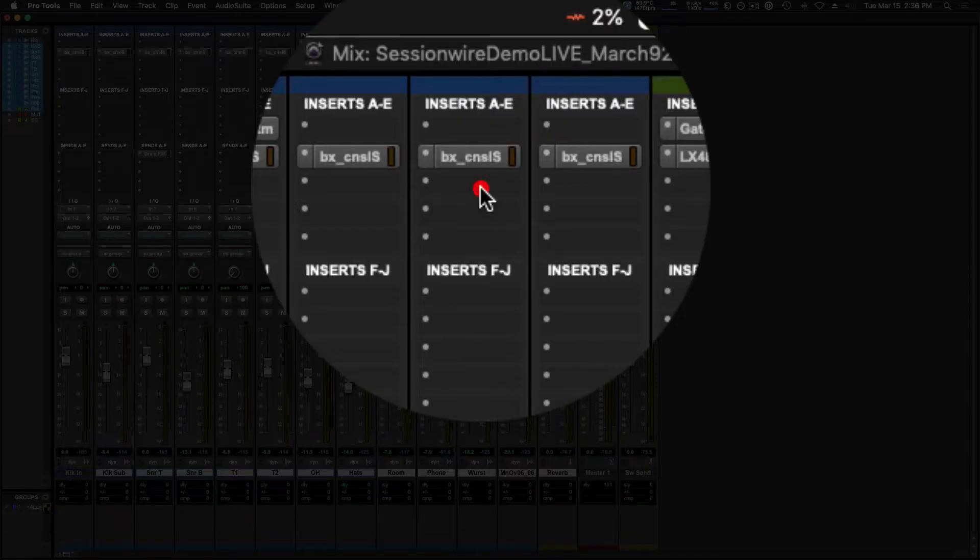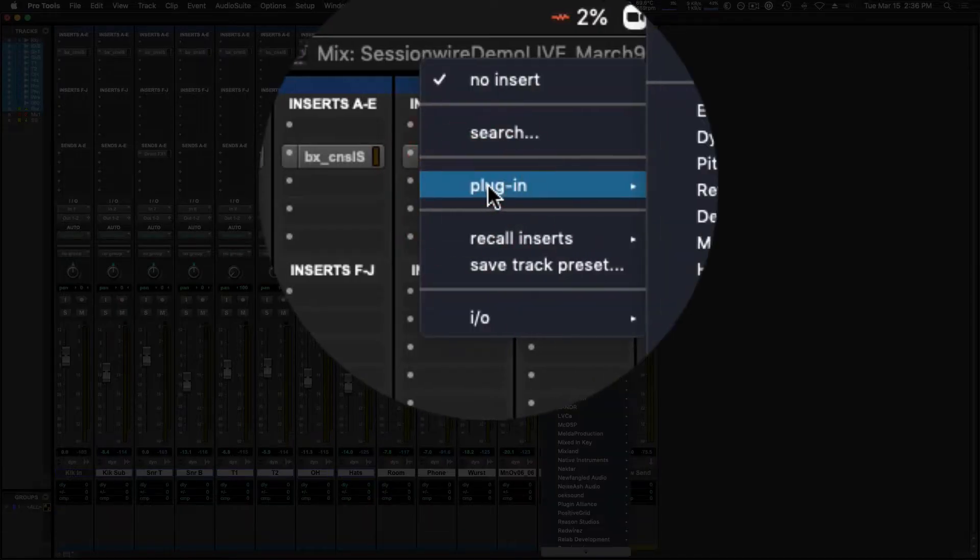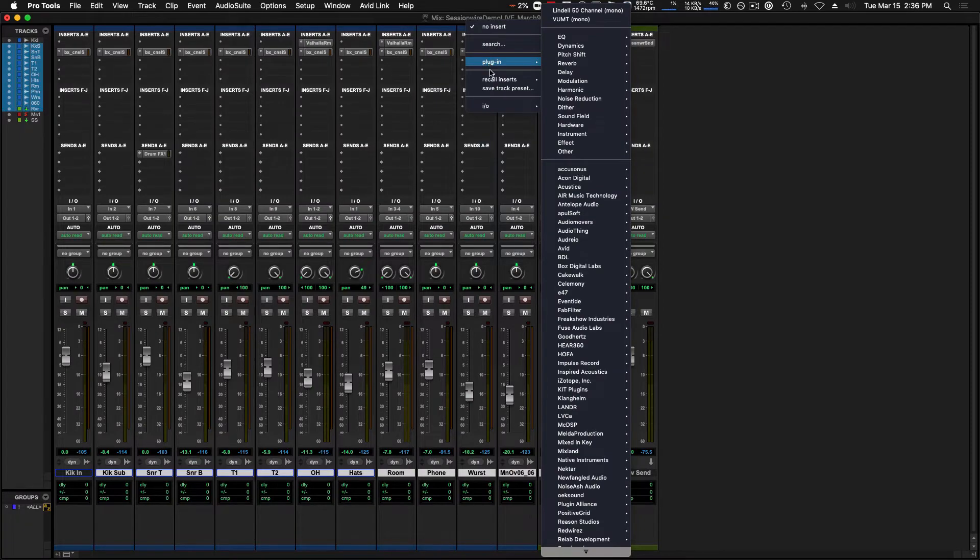If I click an insert slot and hover over plugin, it'll show me every one of the plugins in my AAX plugin folder.